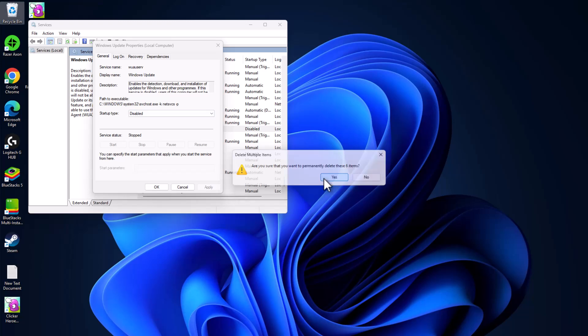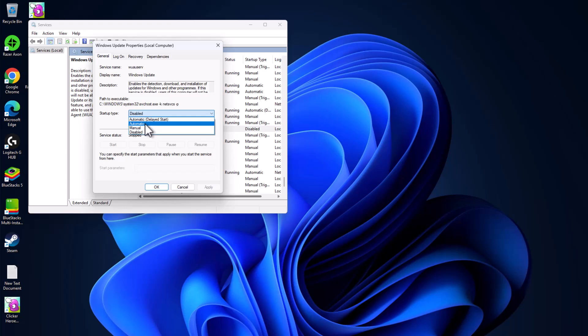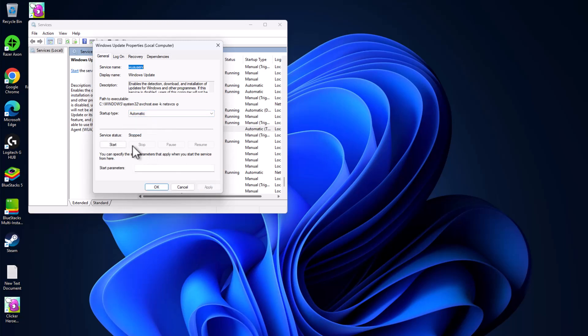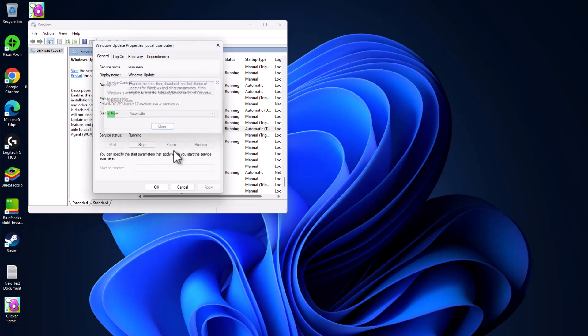Confirm the deletion by selecting yes. Now go back to the Windows Update service, set the startup type back to Automatic, select Apply, start the service, and click OK.